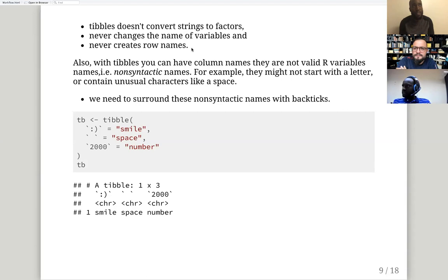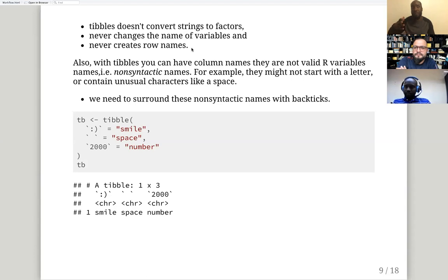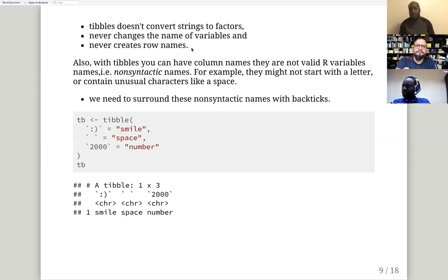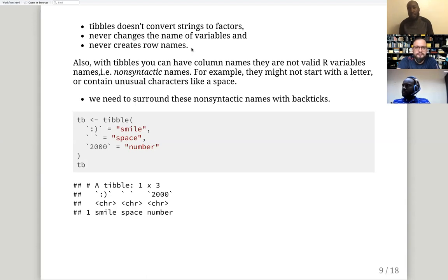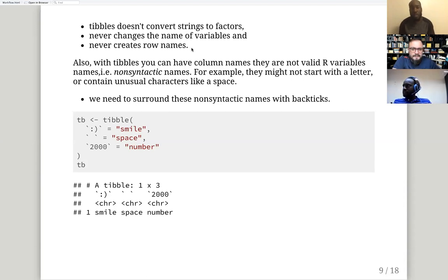For example, if you're importing a dataset from Excel and you have a column labeled as a number like 200, when using a data frame it will convert it to something like X_200. So it converts variable names to something acceptable in R. Also, the most annoying thing is it converts every string to factors — you have to use `stringsAsFactors = FALSE`.